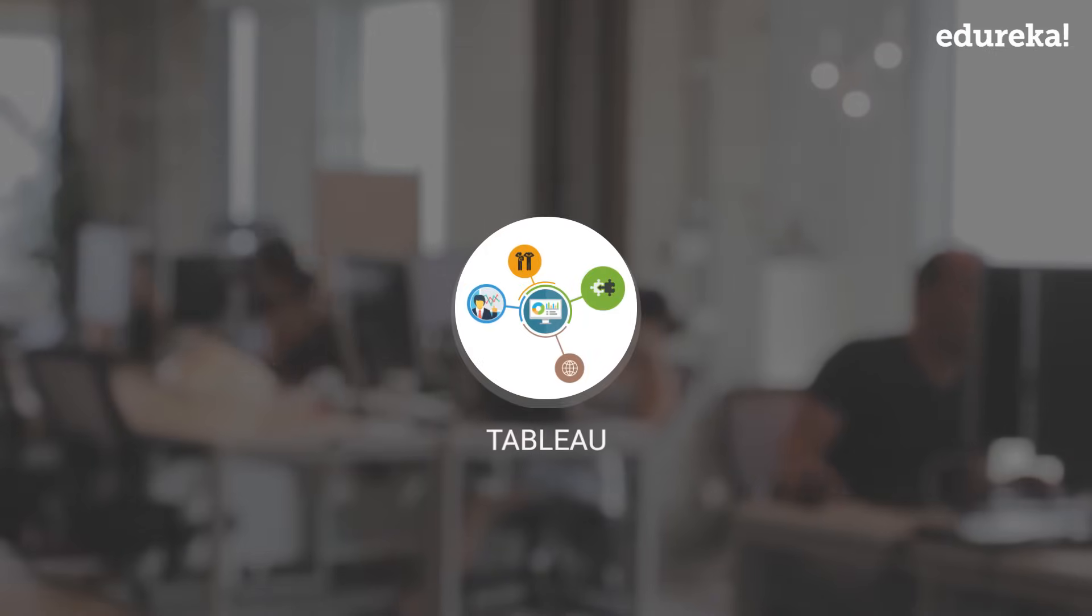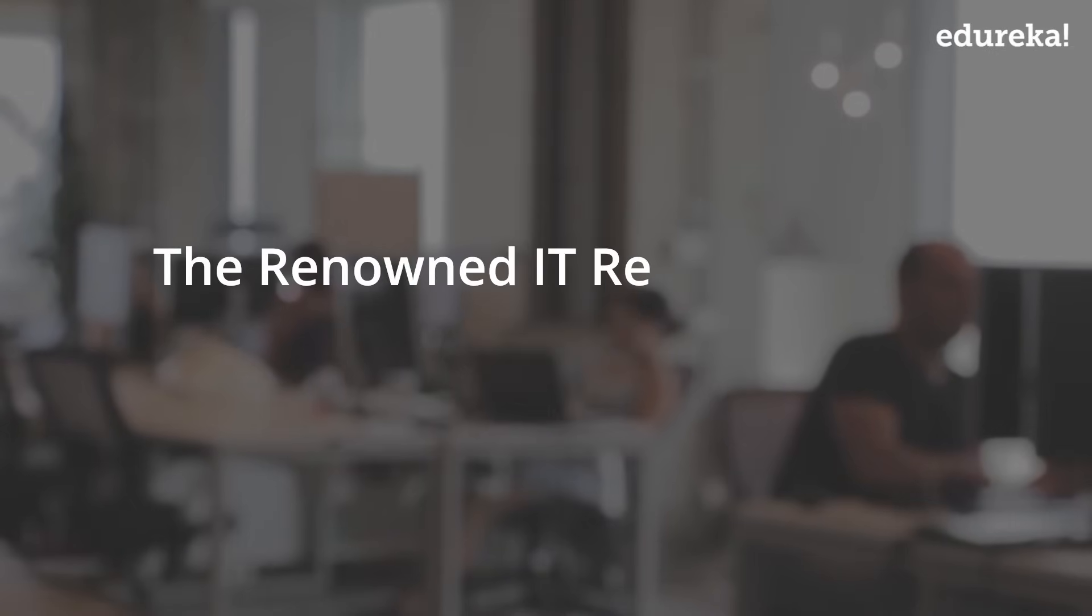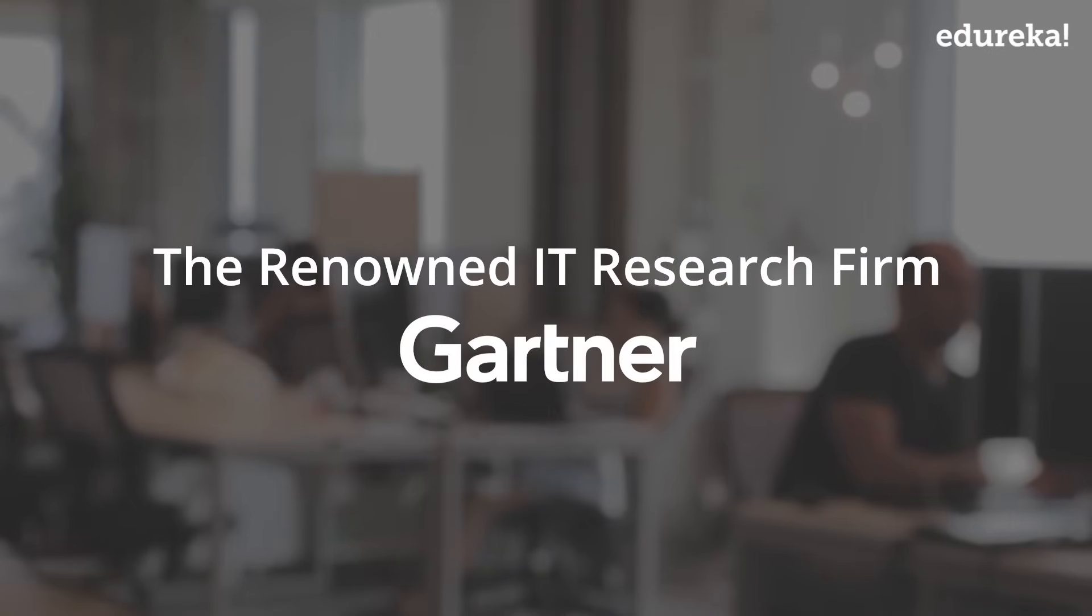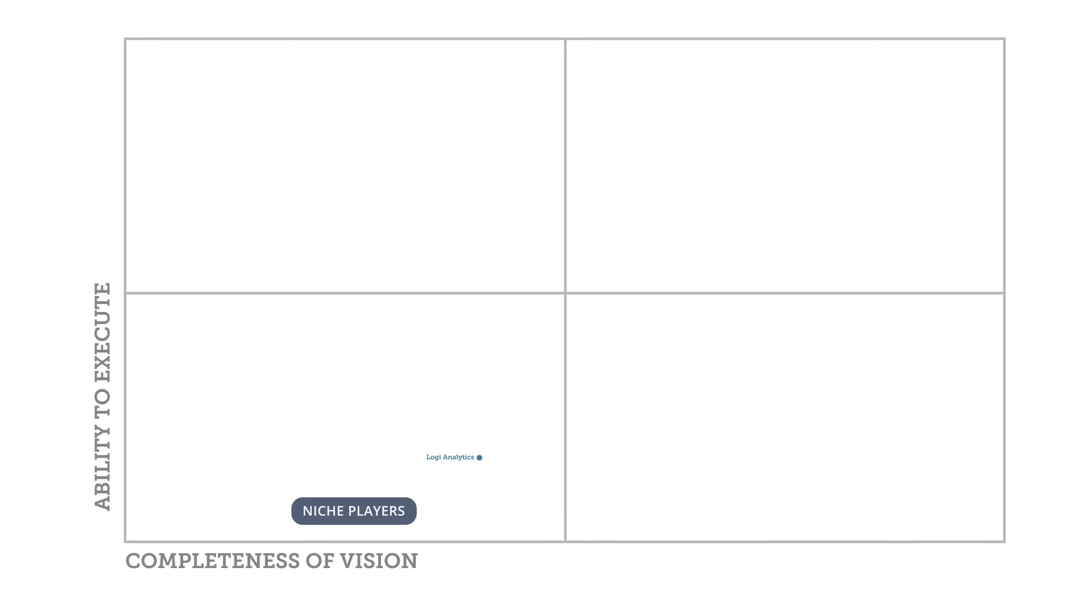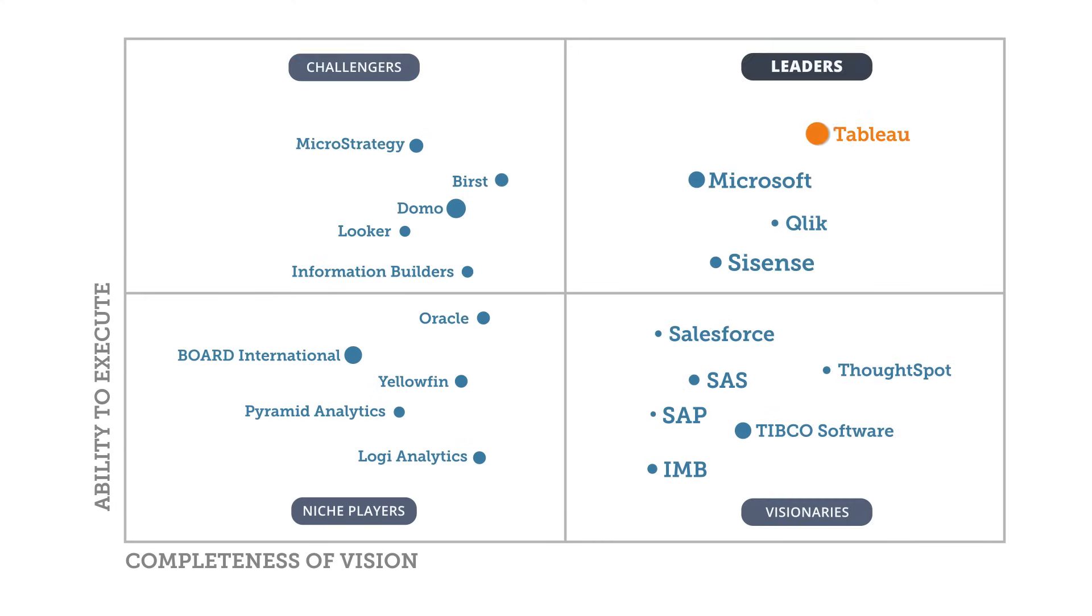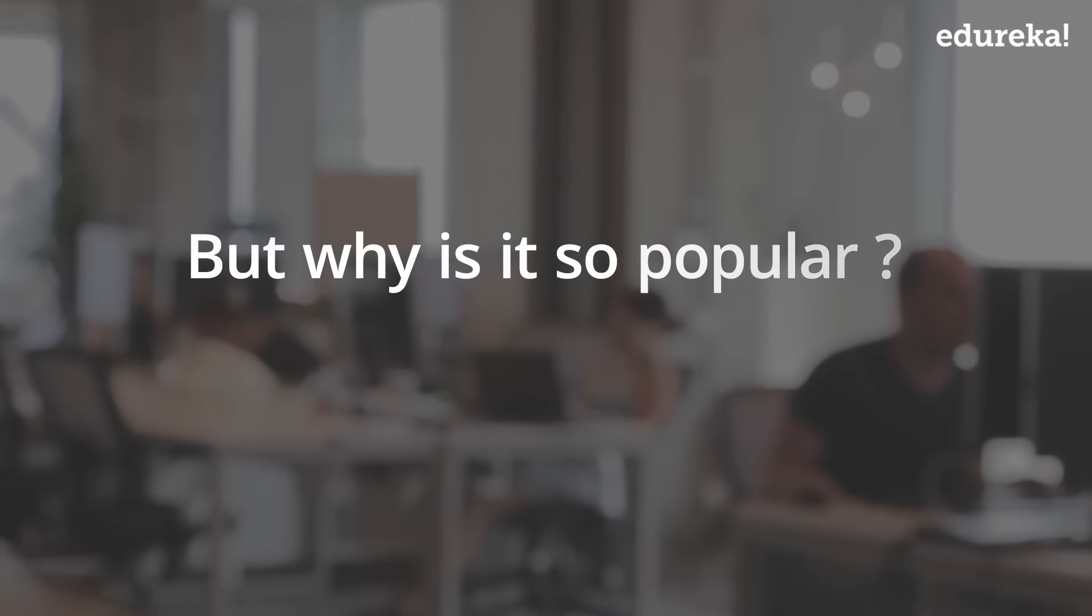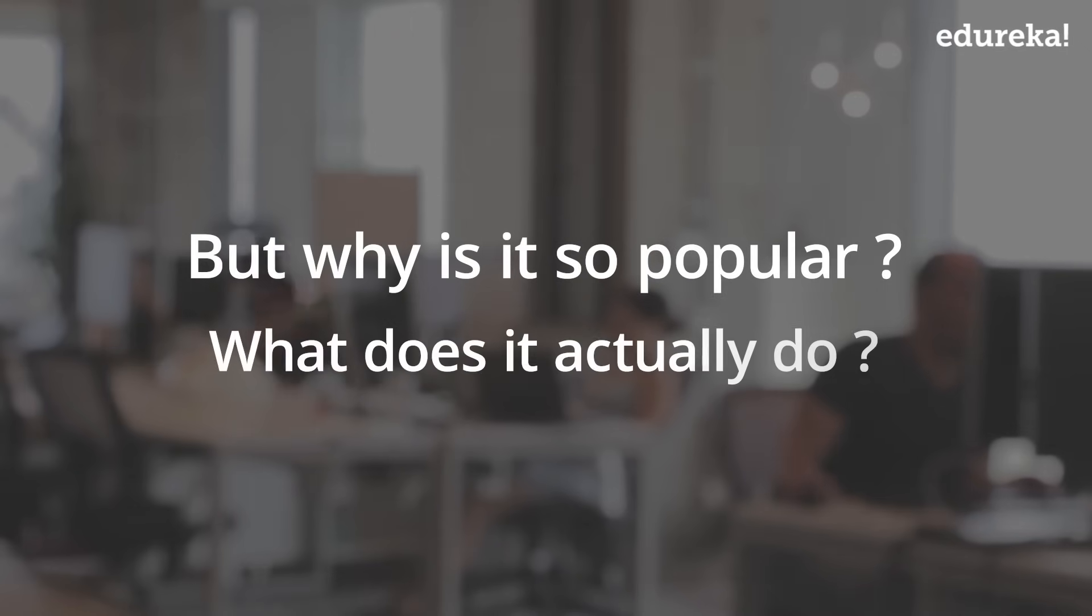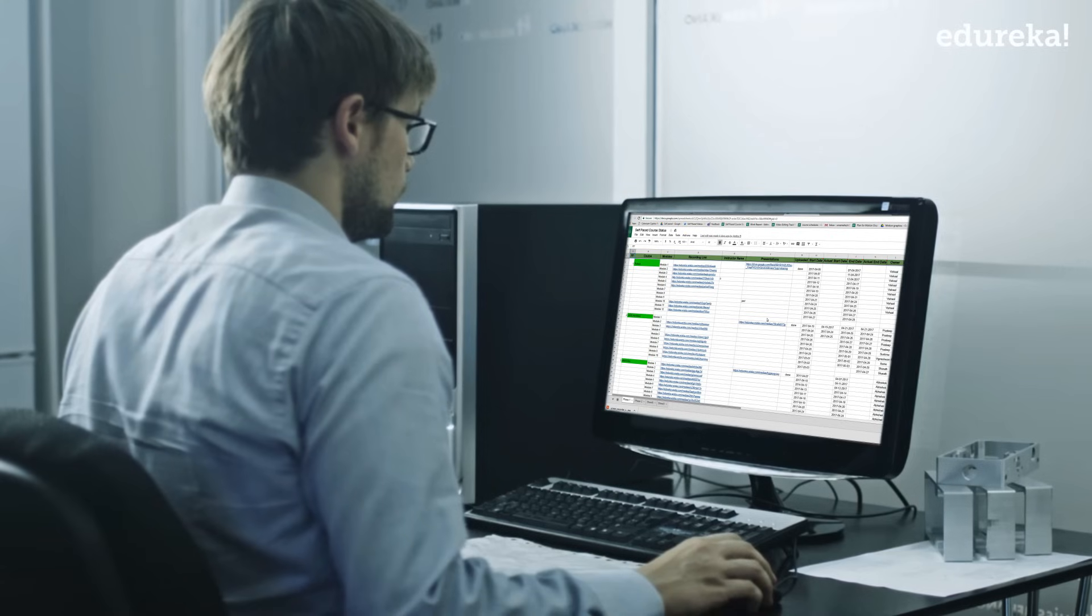To make things easy for you, here comes Tableau. The renowned IT research firm Gartner has deemed Tableau to be one of the best BI tools for data visualization. But why is it so popular? What does it actually do?